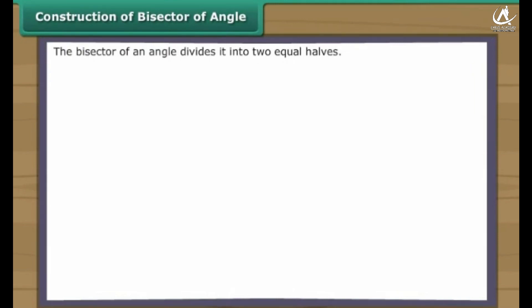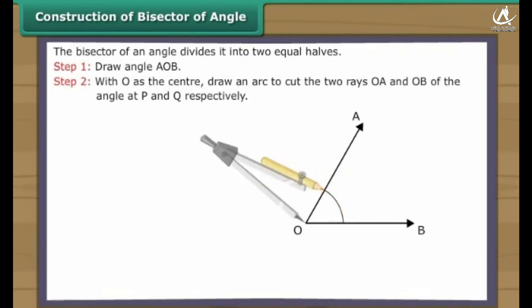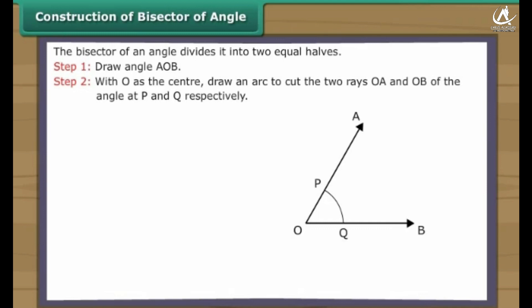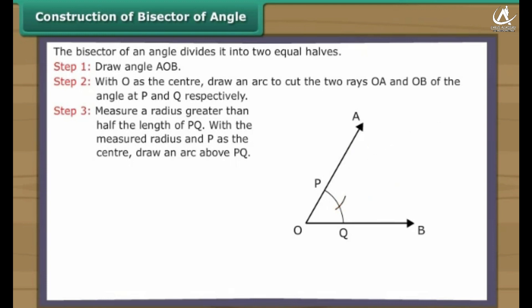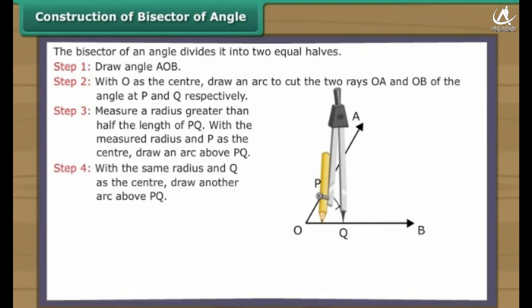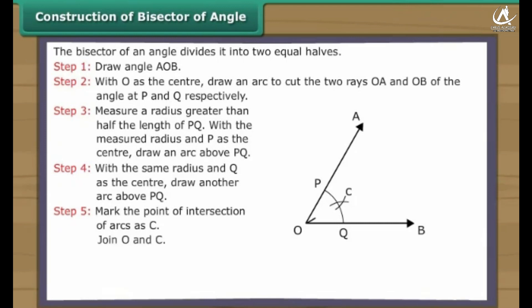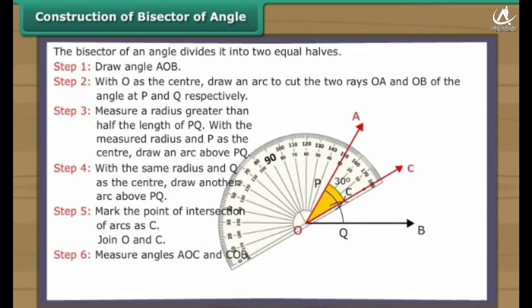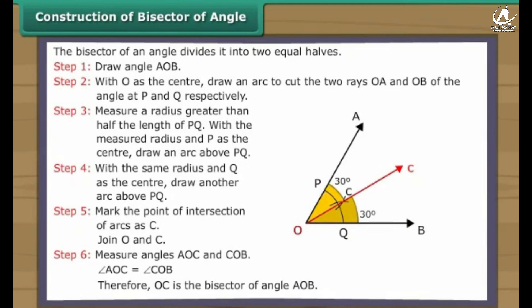Construction of bisector of angle. The bisector of an angle divides it into two equal halves. Let us learn to construct an angle bisector. Draw angle AOB. With O as the center, draw an arc to cut the two rays OA and OB at P and Q respectively. Measure a radius greater than half the length of PQ. With P as the center draw an arc above PQ. With the same radius and Q as the center, draw another arc above PQ. Mark the point of intersection of arcs as C. Join O and C. Measure angles AOC and COB. Angle AOC equals angle COB, therefore OC is the bisector of angle AOB.